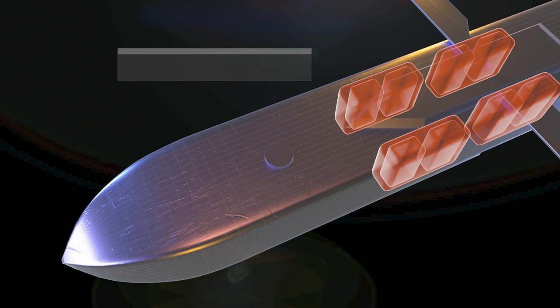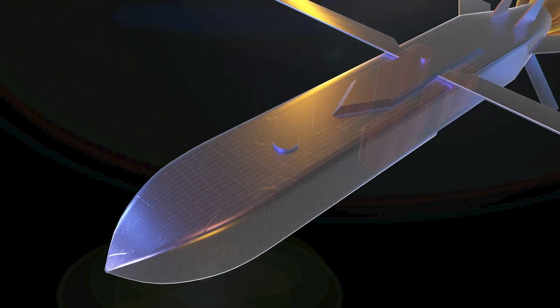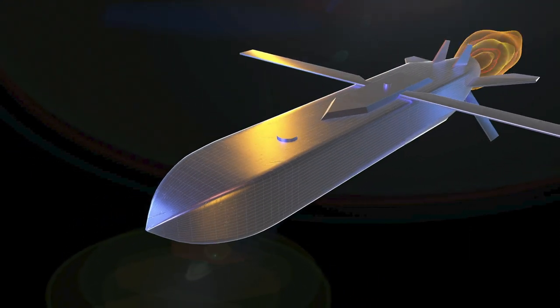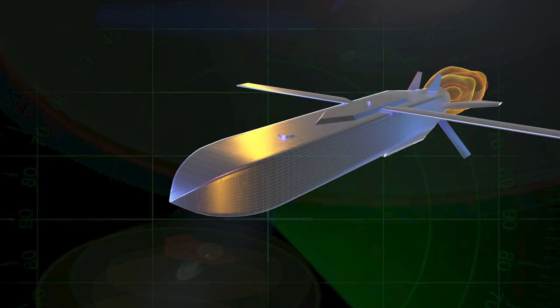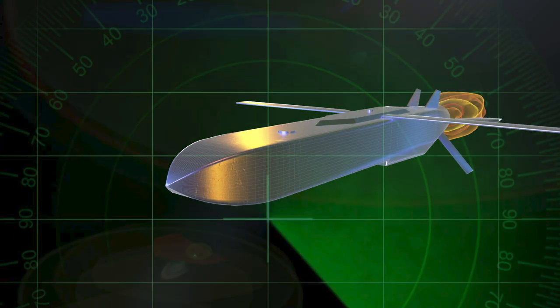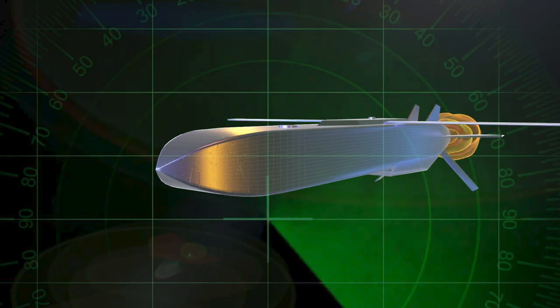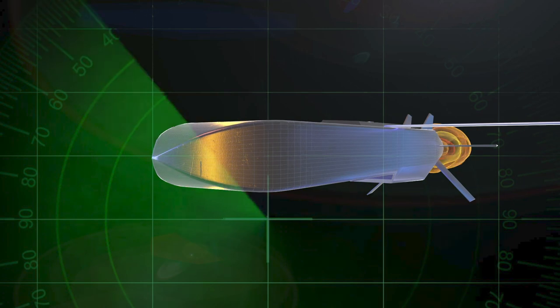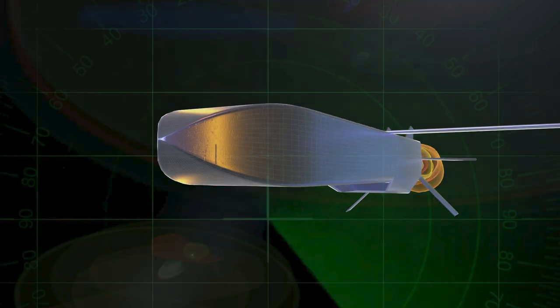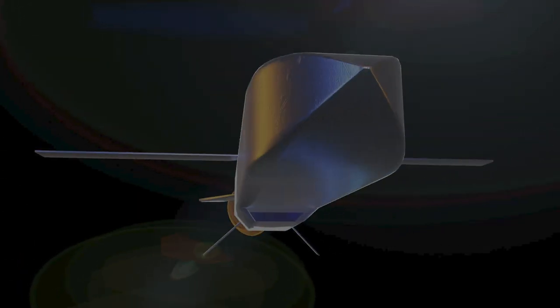One of the key features of the missile is its low signature. The missile has a small radar cross-section, making it difficult for enemy radar systems to detect and track it. This makes it less vulnerable to enemy air defenses and increases its chances of reaching its target undetected.